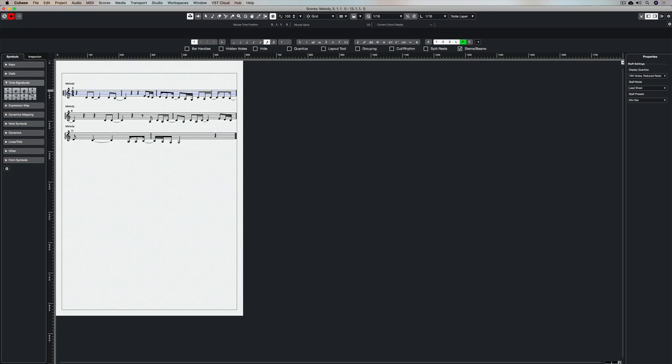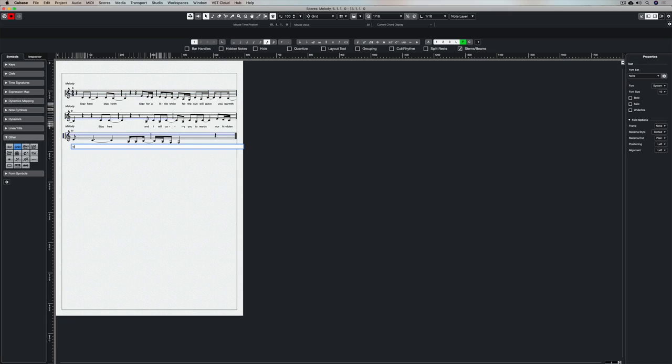It's also in 4-4 which is a very common time signature for contemporary music. There you go. There is a melody and you can start making lead sheets.